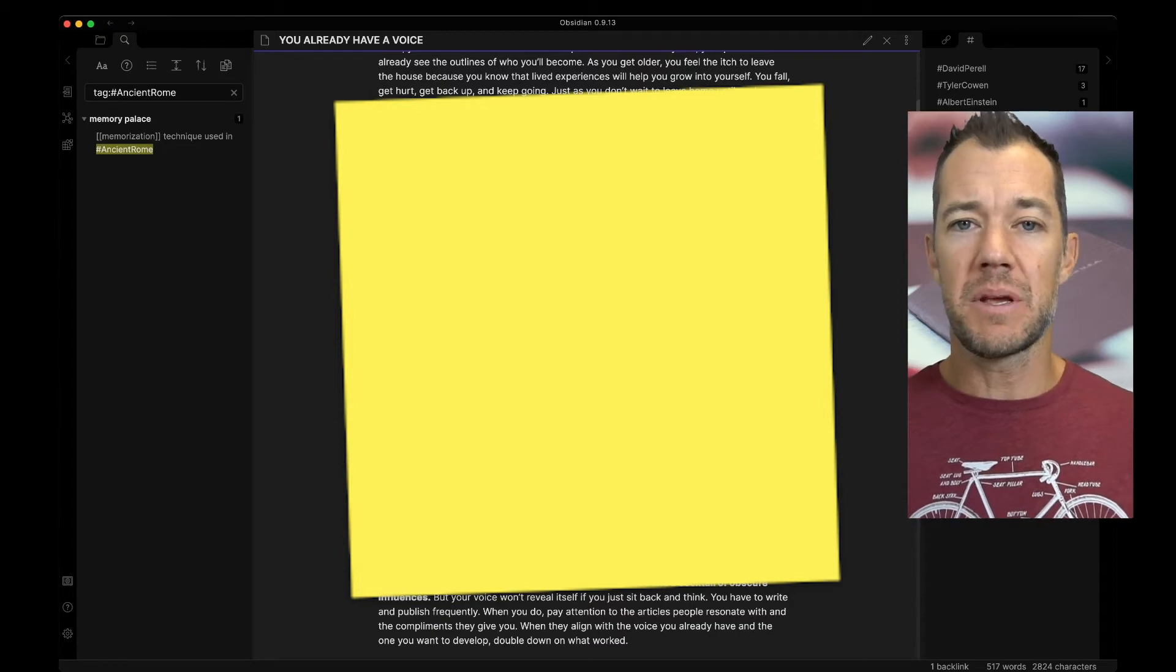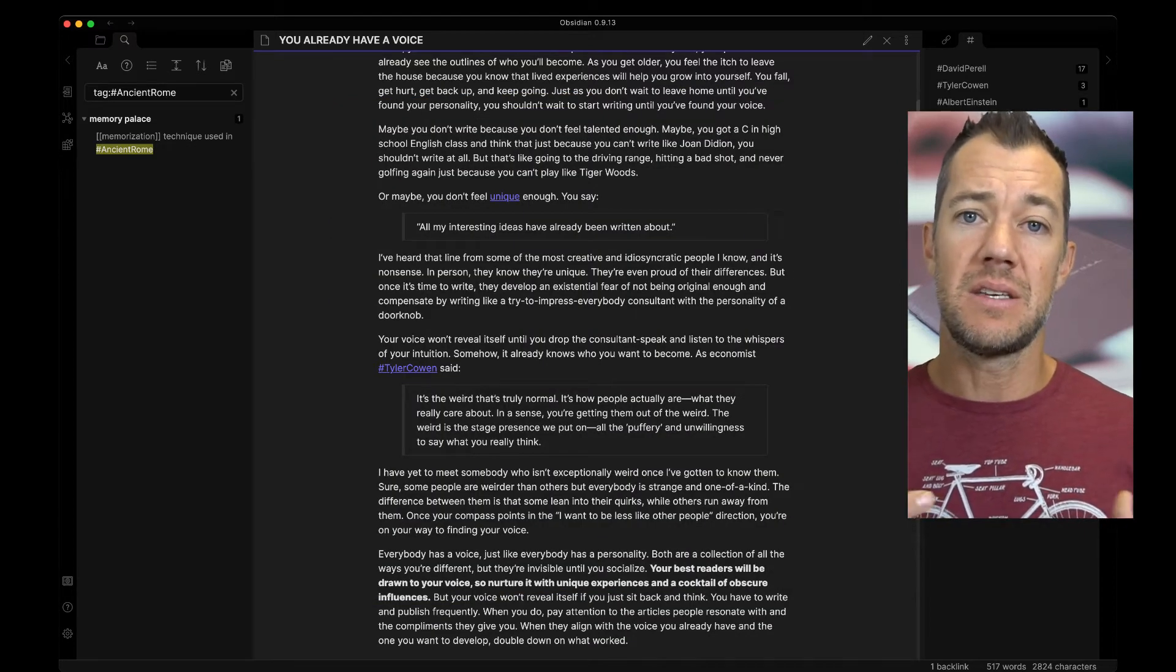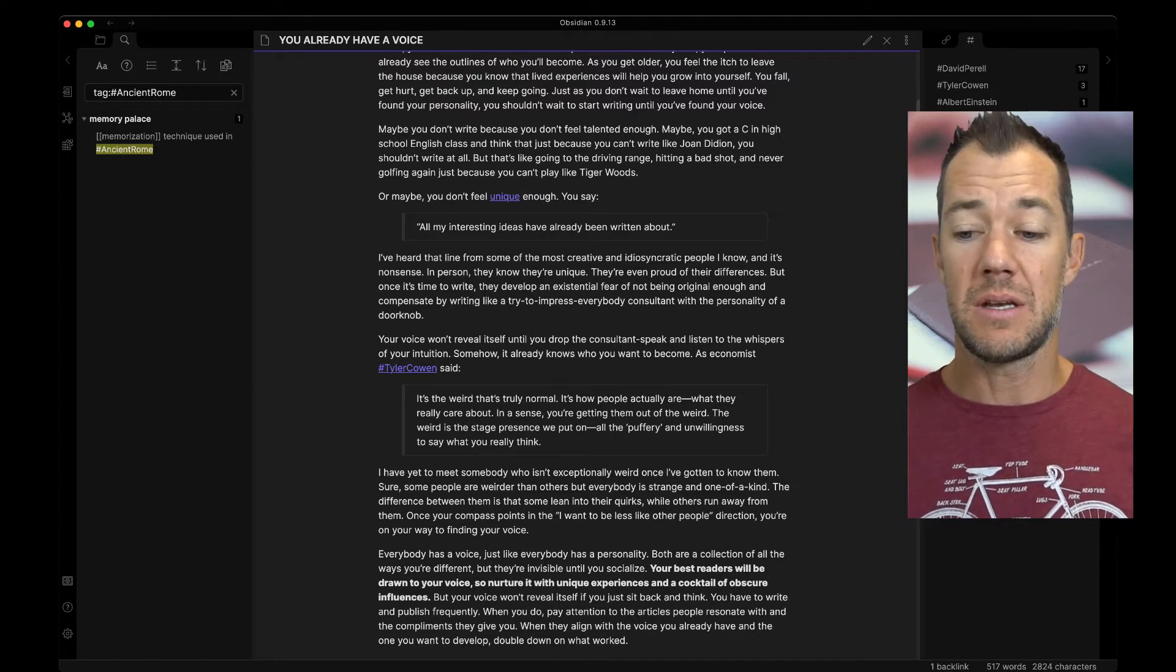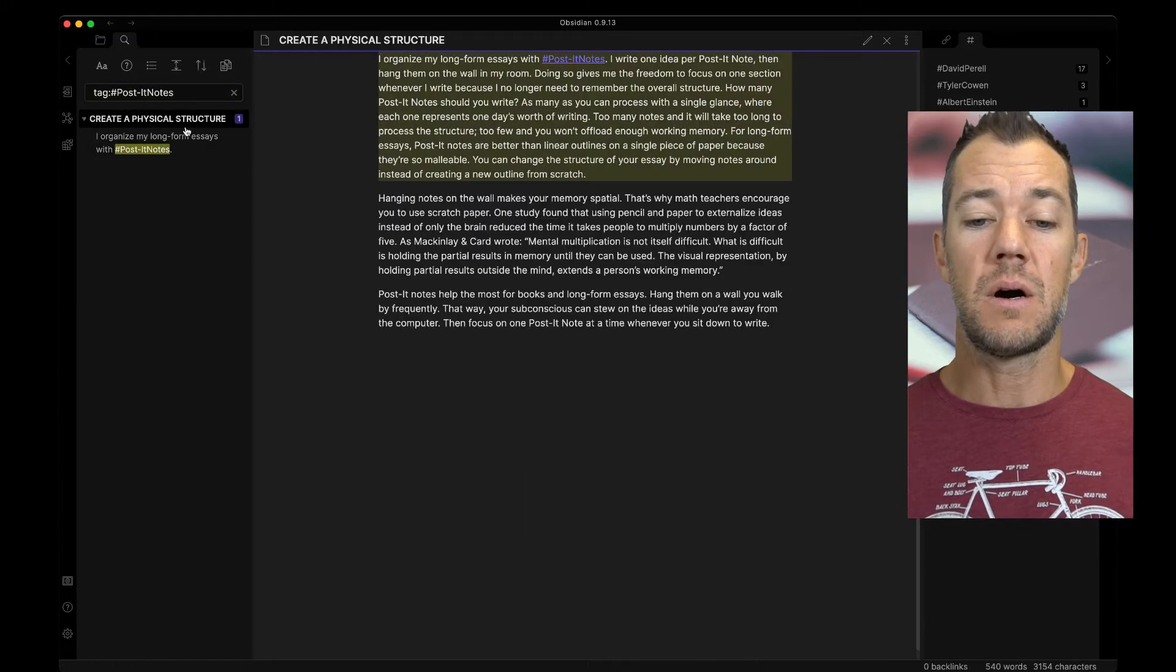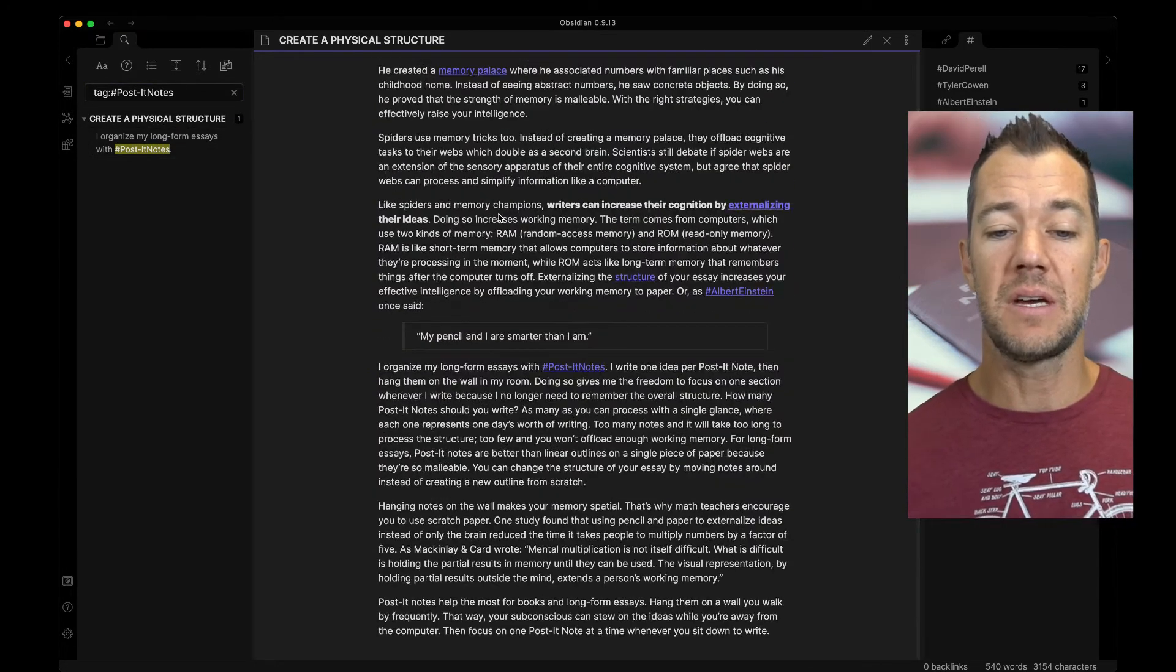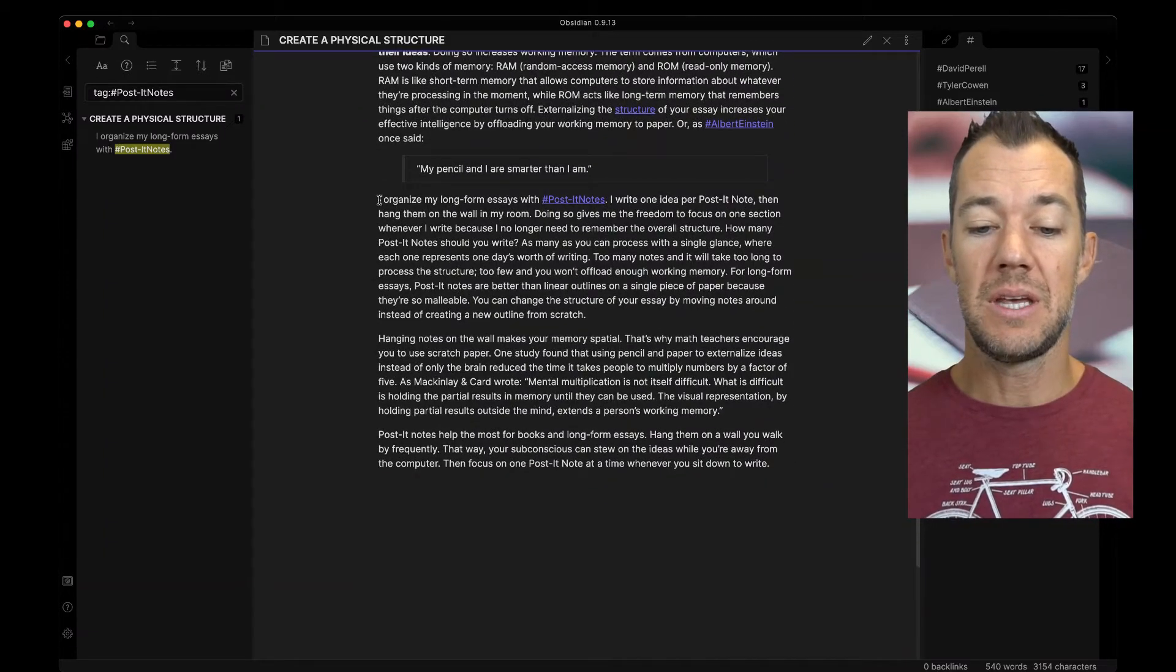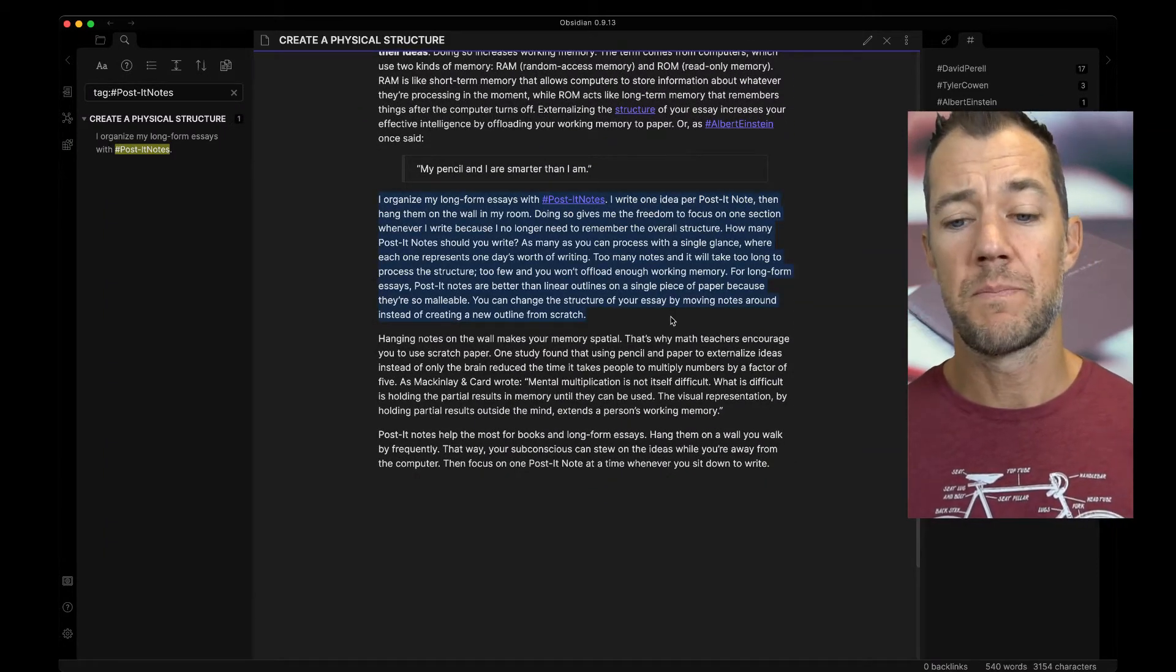And so I wanted to then tag post-it note as a thing because maybe sometime later I'm going to then think, oh, there was something about post-it notes. Where was the essay or where was the idea that David Perel talked about his post-it note method? So I can then, because I know I have it as a tag, I can then come here and say, oh, that's it. It turns out the tag is in this paragraph here of his essay, create a physical structure.